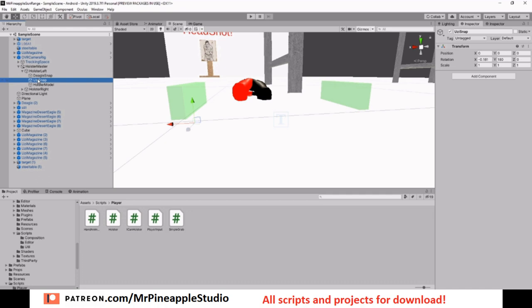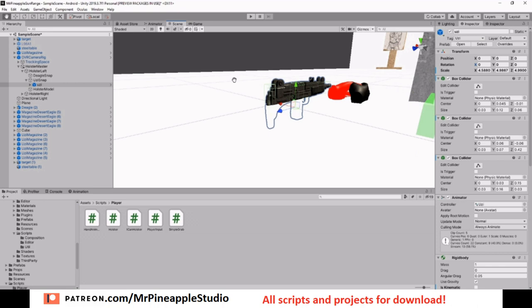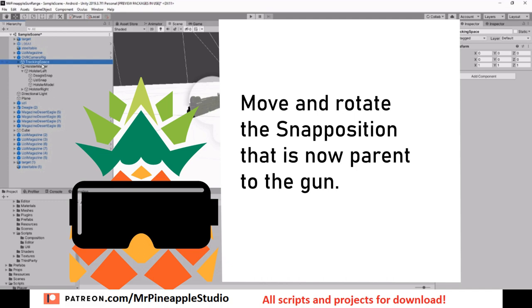Now these snap positions are to place the gun correctly once it's inserted into the holster. What will happen through the script is it will set the gun as a child to the correct snap position, zero out all the position values in the gun, and it will be placed. So if it's not correctly placed for you, rotate and move it around until it is correctly placed in the holster. Then that position is exactly where the script will place it. Make sure you're moving the snap position and not the gun.